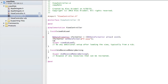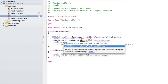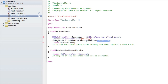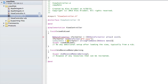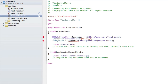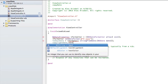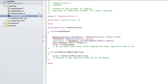Then we do: todaysDate = [formatter stringFromDate:[NSDate date]]; And then: copyrightDate.text = todaysDate;